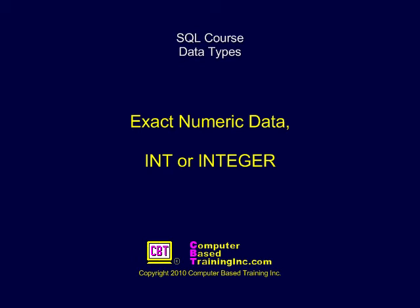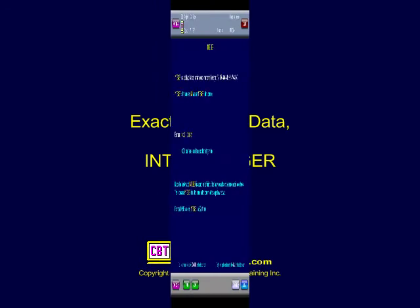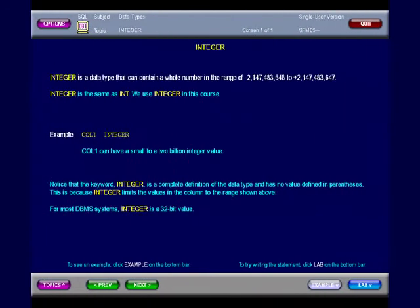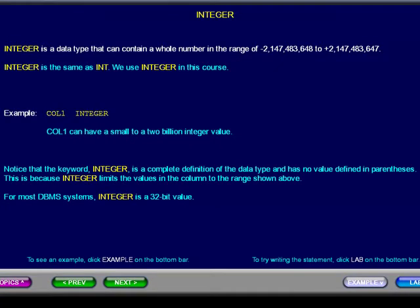Exact Numeric Data: Int or Integer. Integer is a database type that contains a whole number in the range of minus 2,147,483,648 to plus 2,147,483,647. Integer is the same as INT.